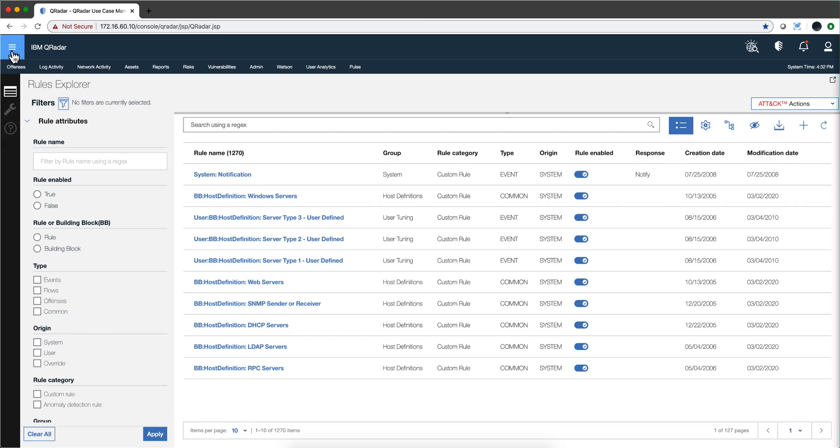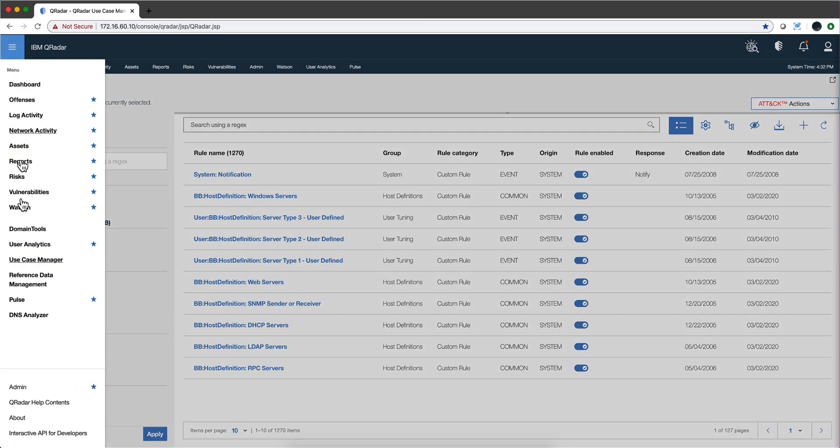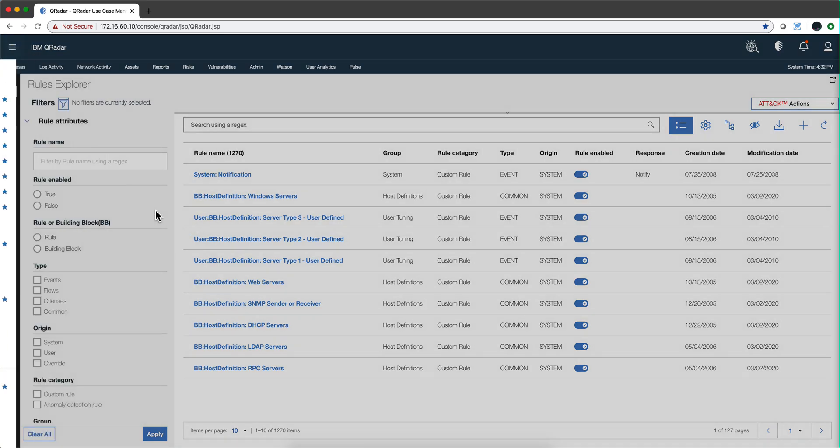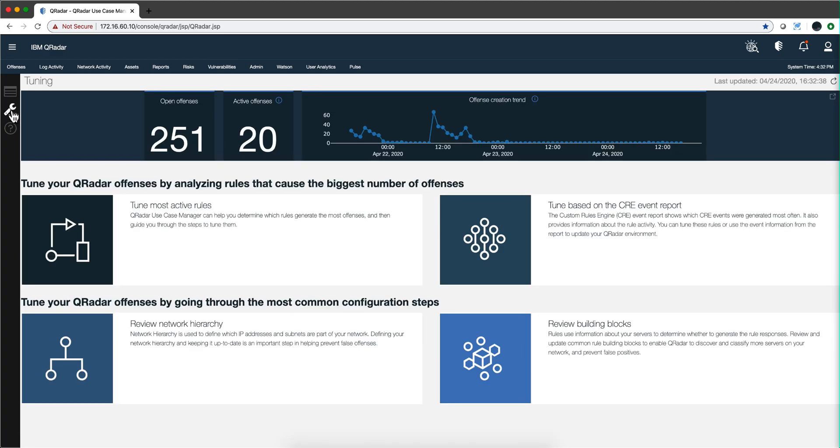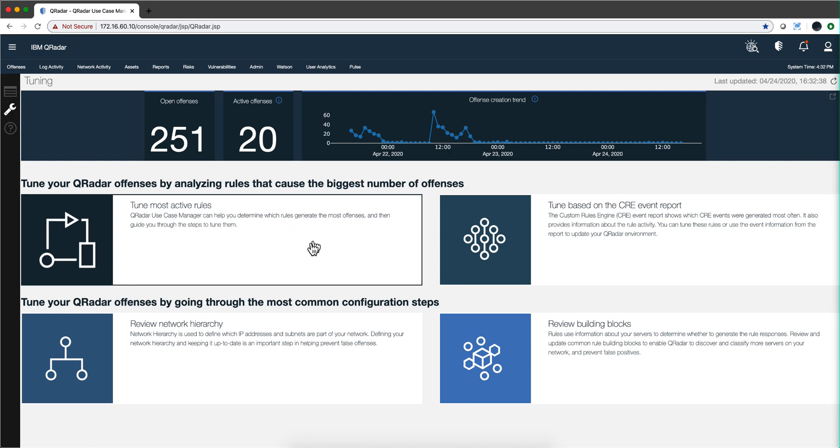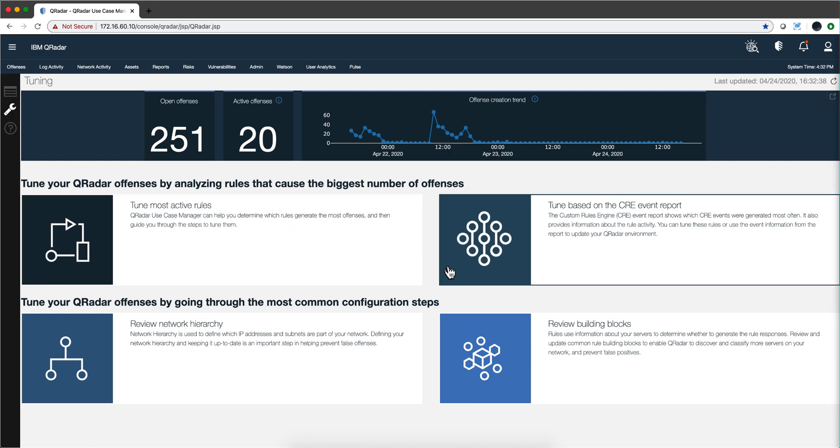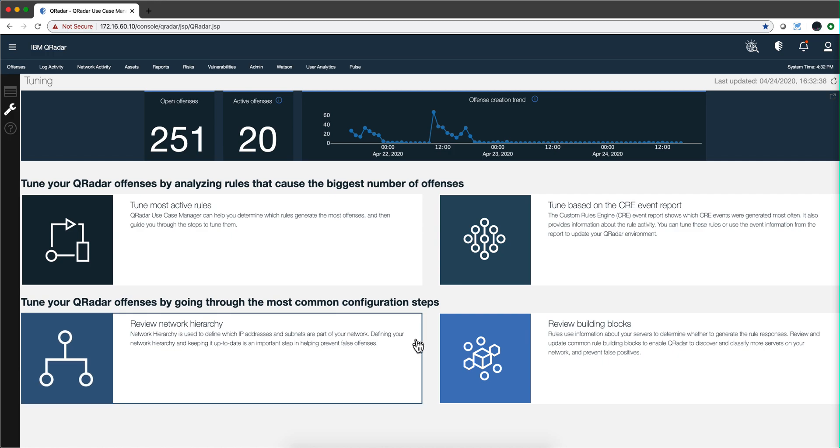When you launch the Use Case Manager app, there is an icon here that is a wrench. That basically is the result of putting in a room our best guys that do QRadar tuning day in and day out and extracting from there the best tips and techniques.